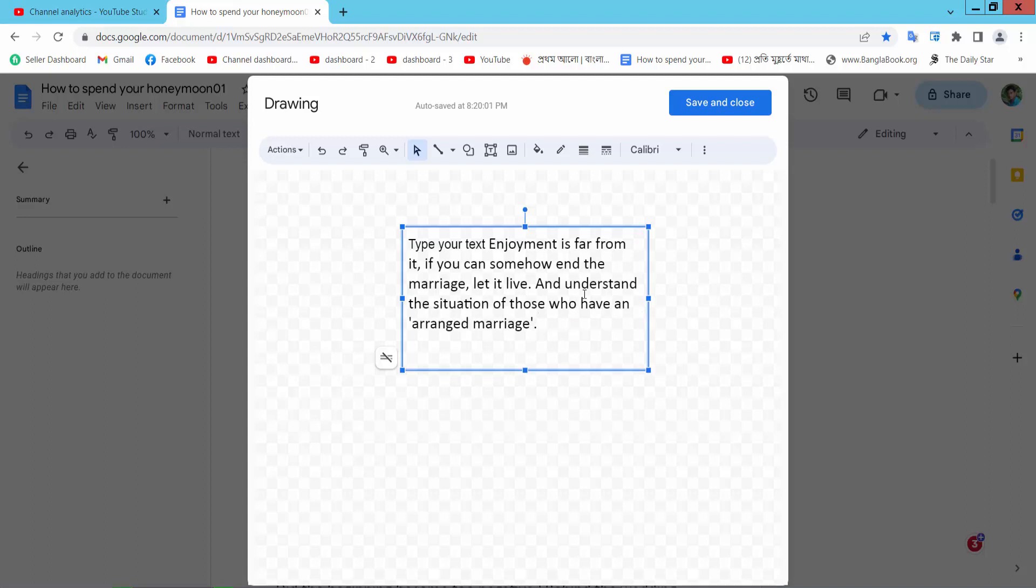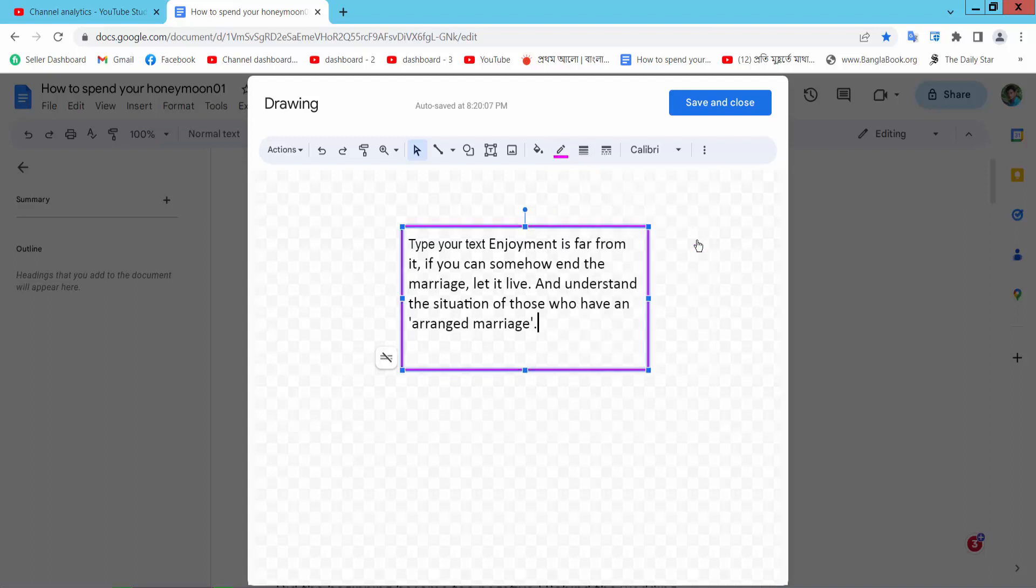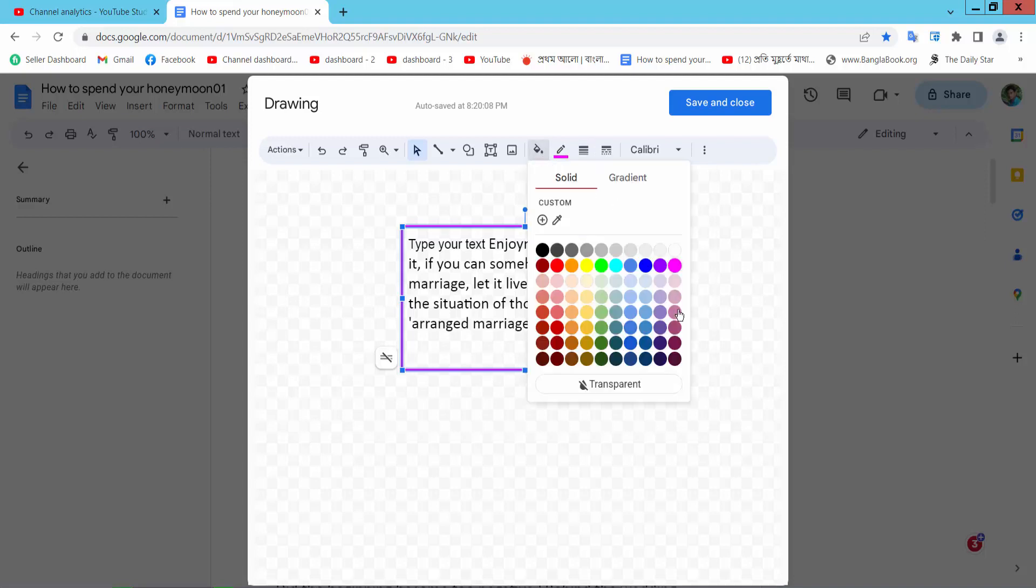Now you can see this text box border white, border color. Also you can see the fill color. Here you can select the Transparent option.